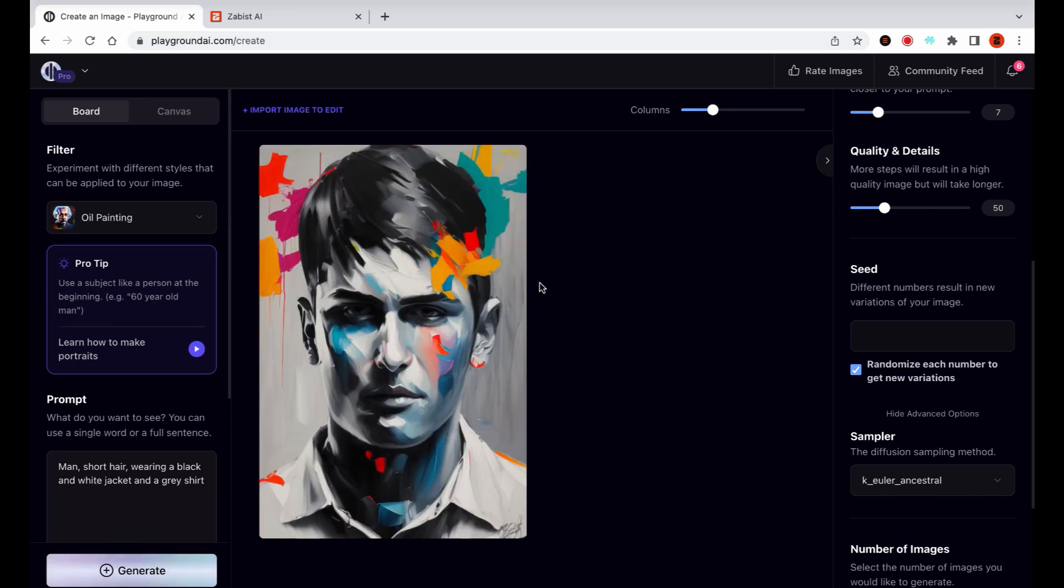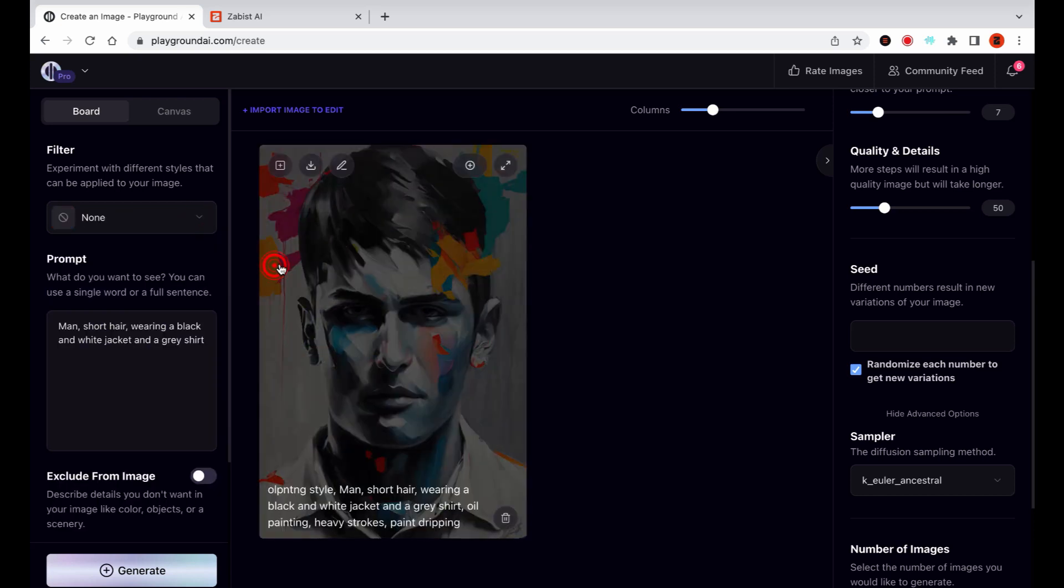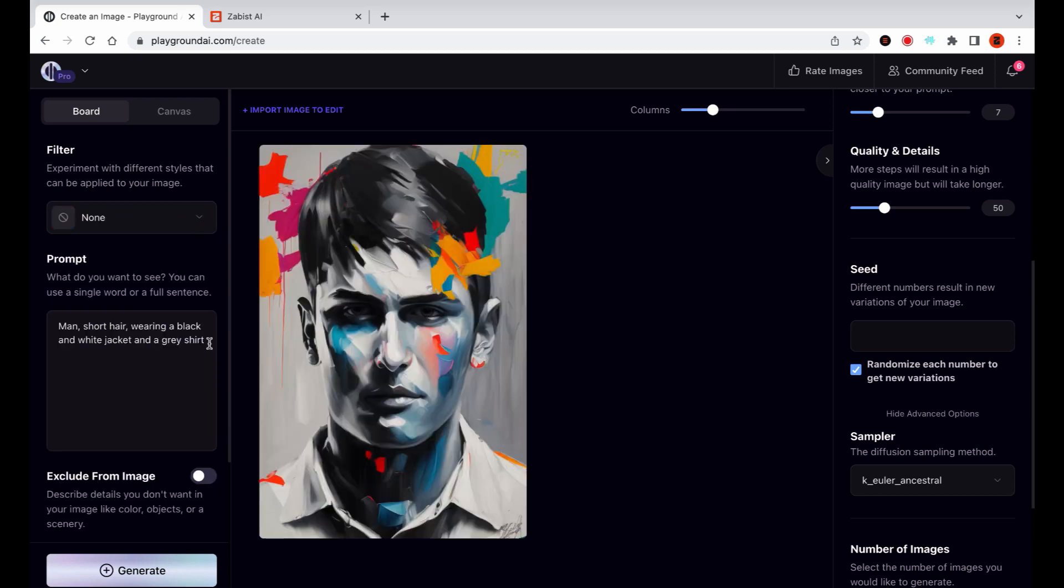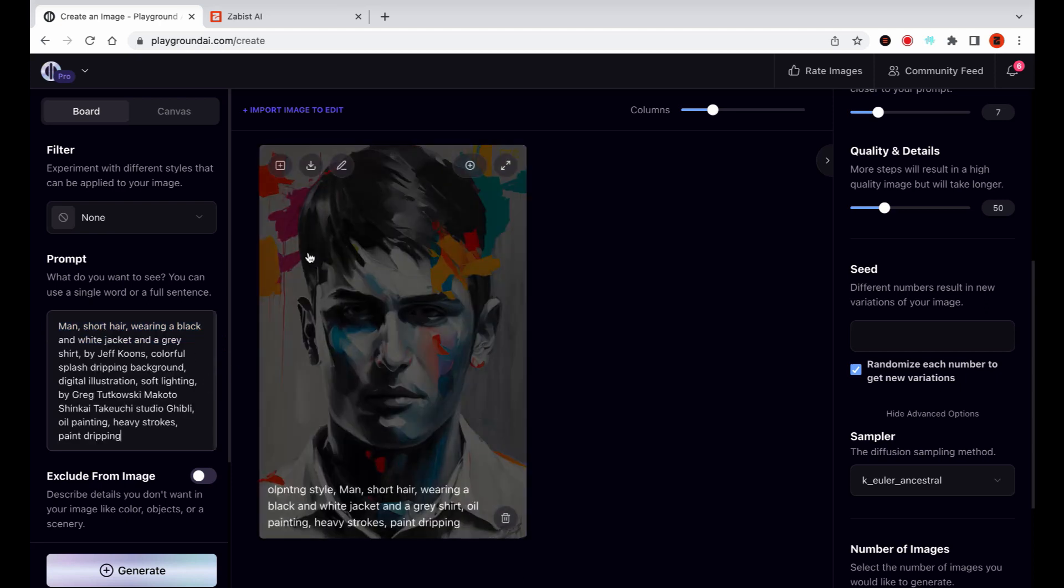Now comes the fun part. I'll remove the filter and use a prompt that I know will generate images with a drawing style. I'll keep generating images until I'm satisfied with the result.